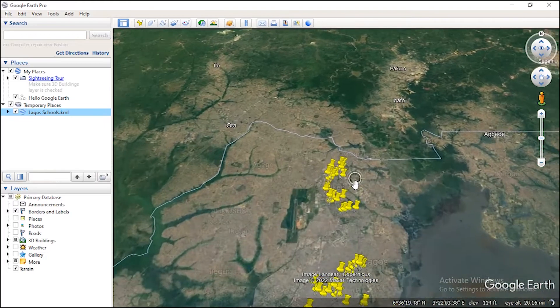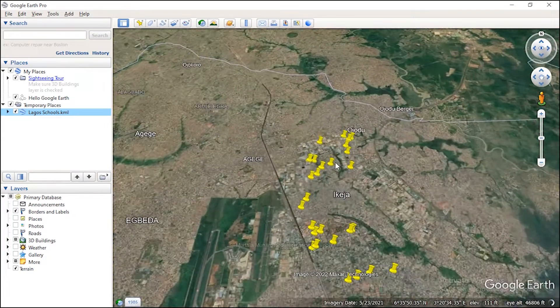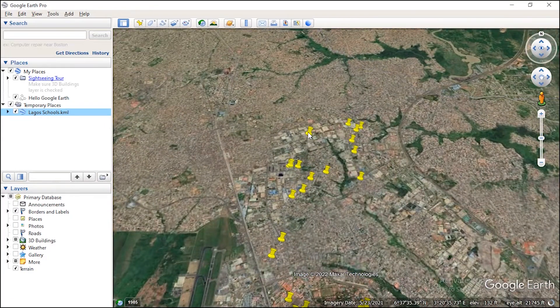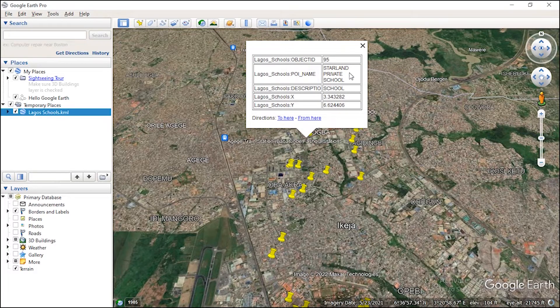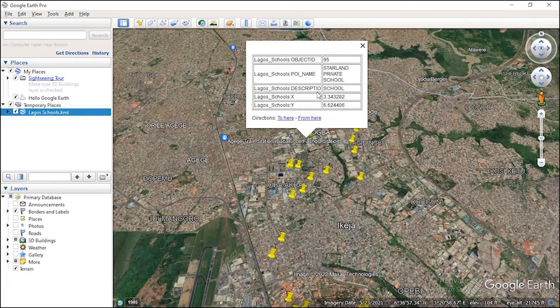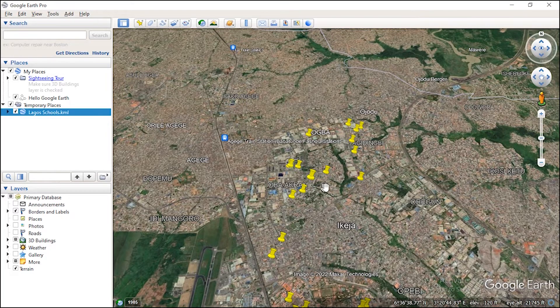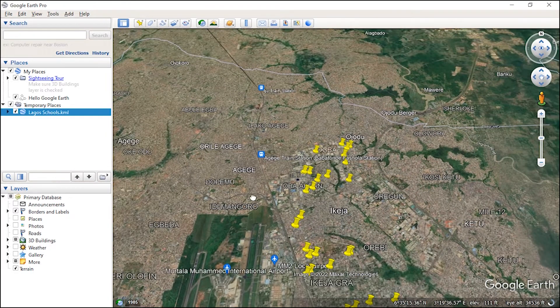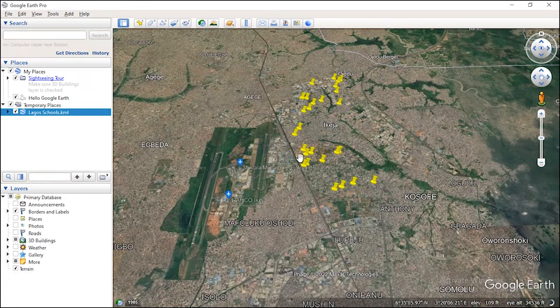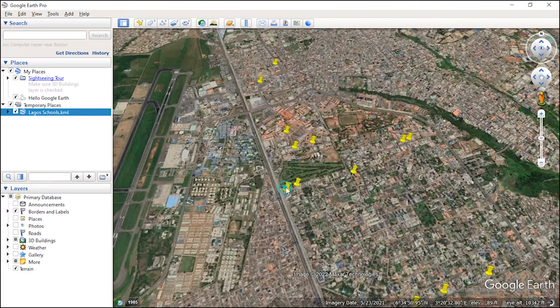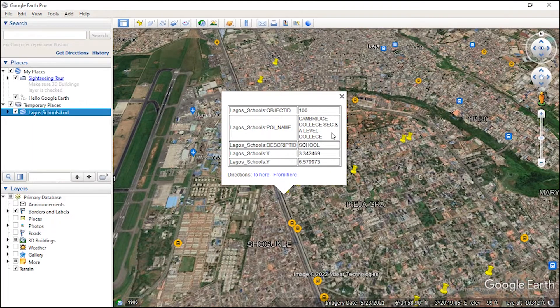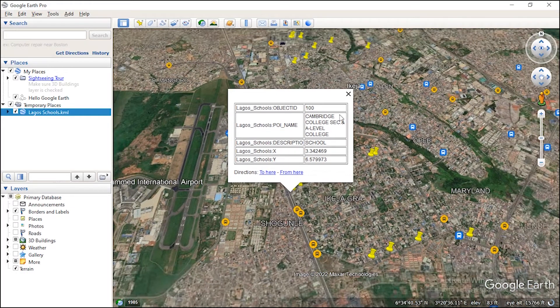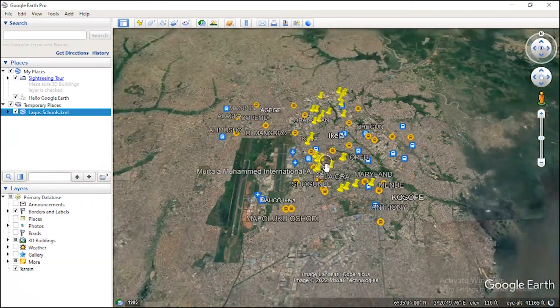So this is the schools that are there. To confirm, you can just select one. You see, this is Island Private School. The coordinate system, the description, and the object ID are here. They are somewhere close to the airport here. Let's check another one, Cambridge College Secondary and A-Level College.